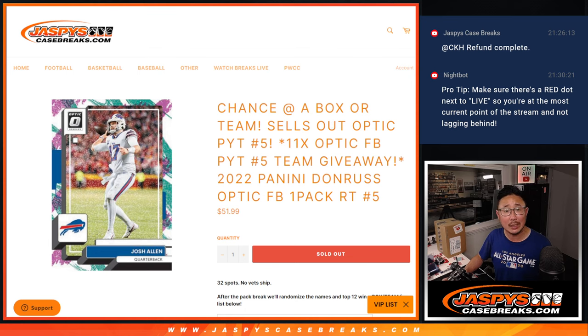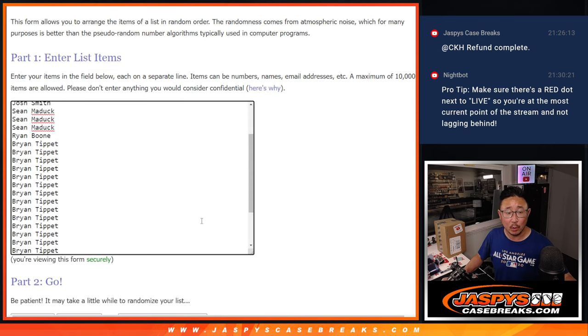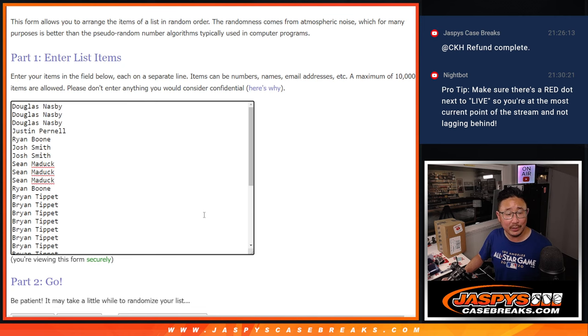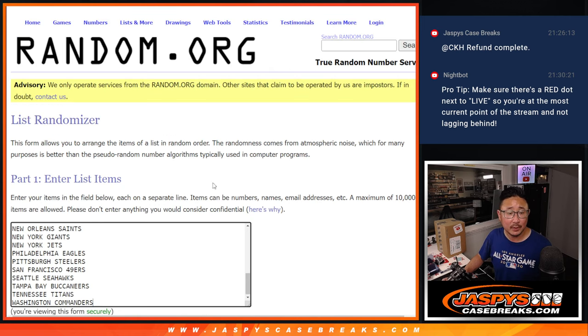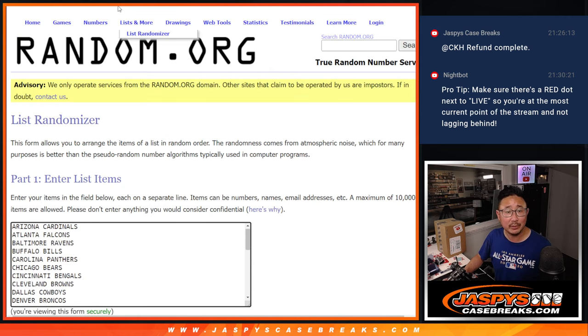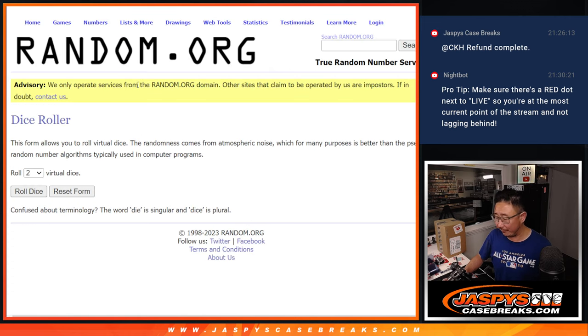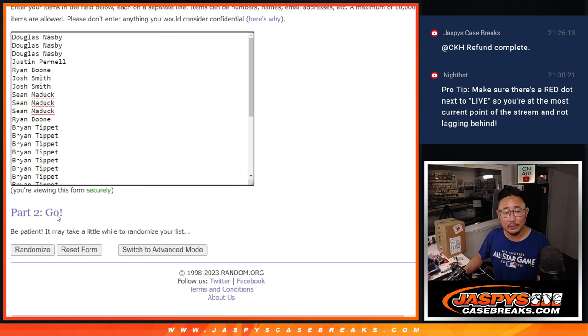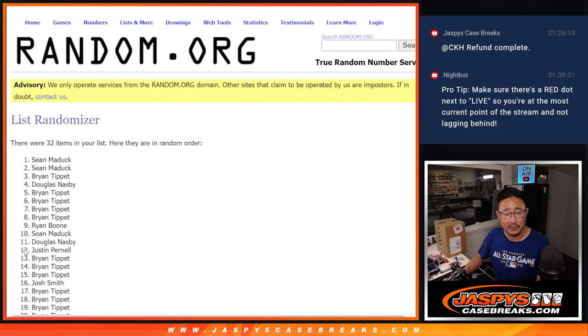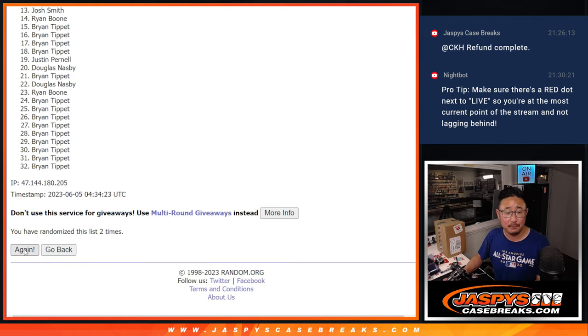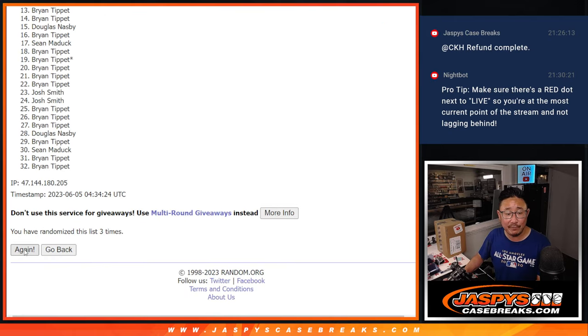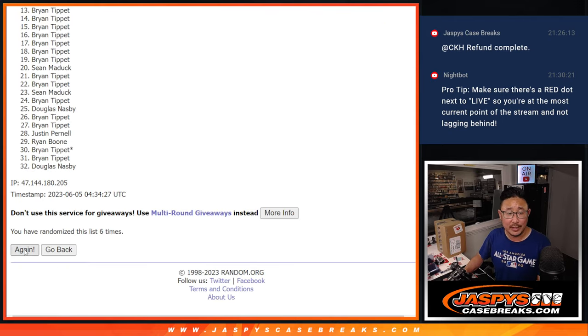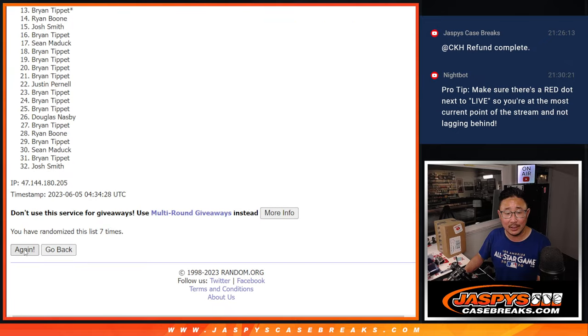That's pretty good. Chance at a box or a team. Big thanks to everybody here for getting in on the action. All teams are in, so let's do the pack break first. It's going to be very quick, and we'll do the randomizer with a different dice roll at the end. Second half in the store right now, no filler yet on JazzBeastCaseBreaks.com, so check it out.